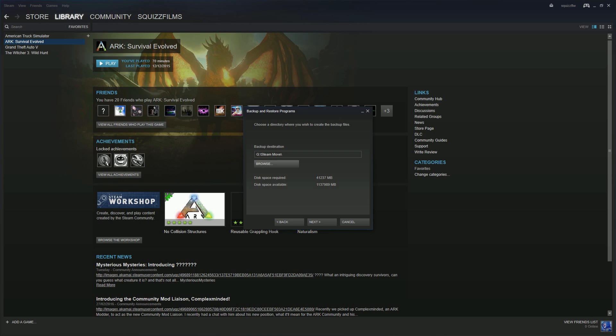Now here you have some options with compression. You can do CD, DVD, or custom. I personally like to do custom because compressing just adds to the time it takes and it already takes quite a bit of time.